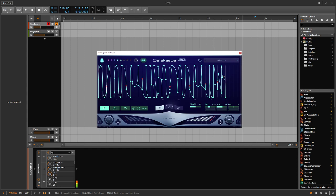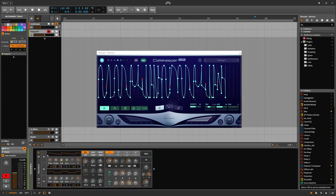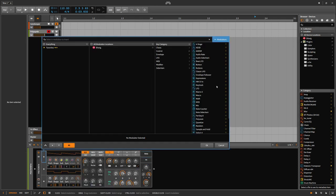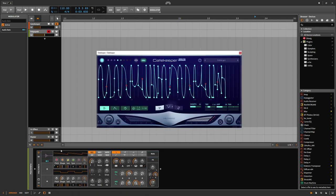Once we have CV output enabled, either unipolar or bipolar—we'll use unipolar in this example—you send the signal from Gatekeeper to any other plugin, and you receive that CV output through the audio rate modulator.